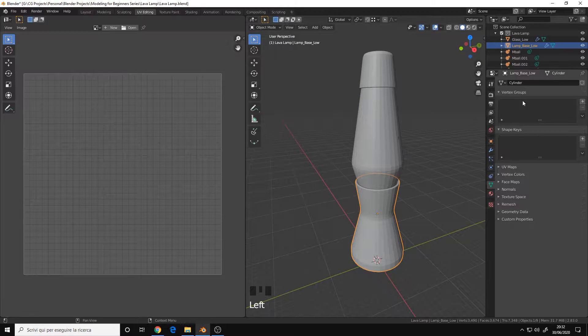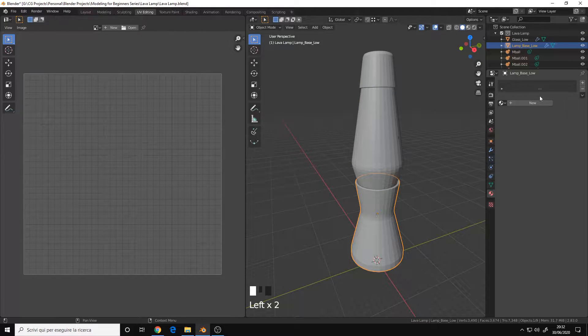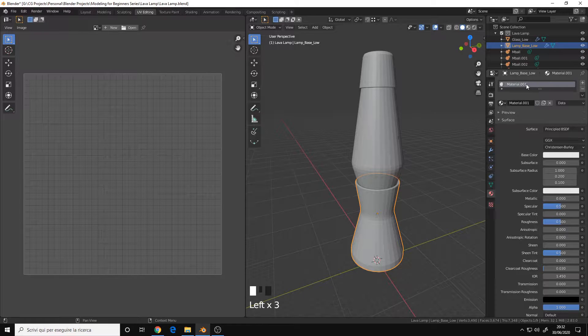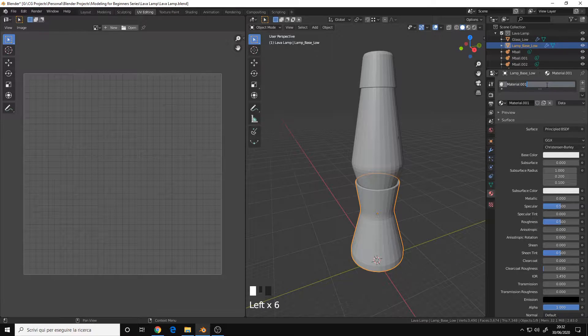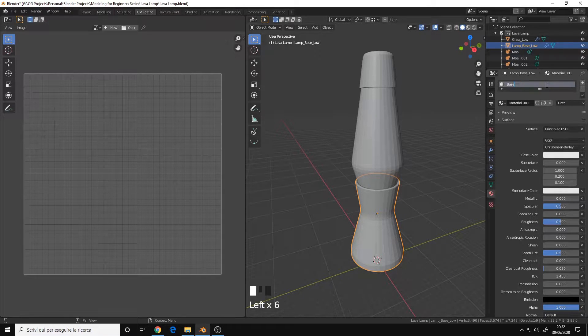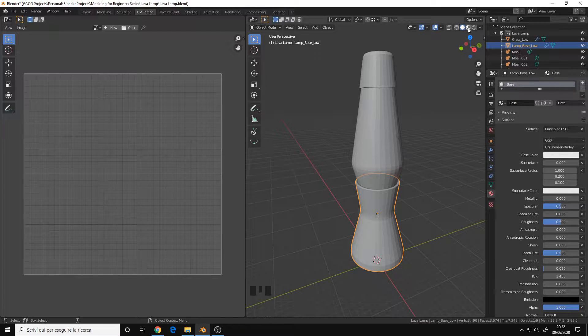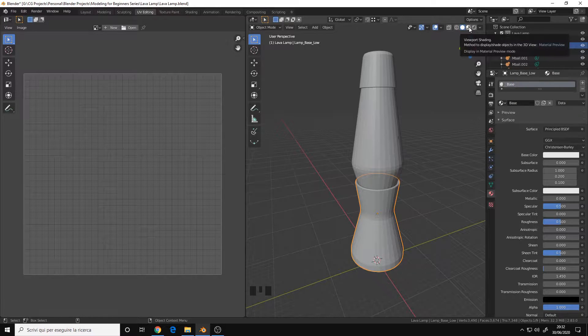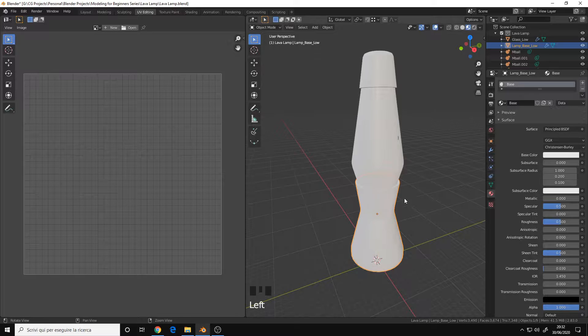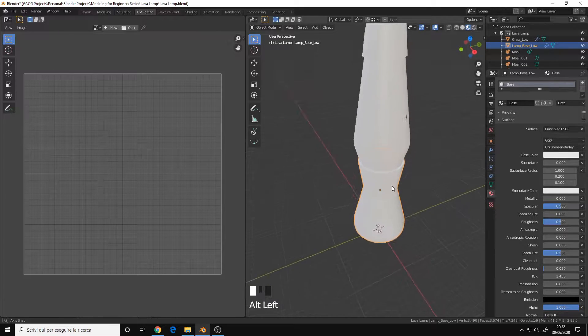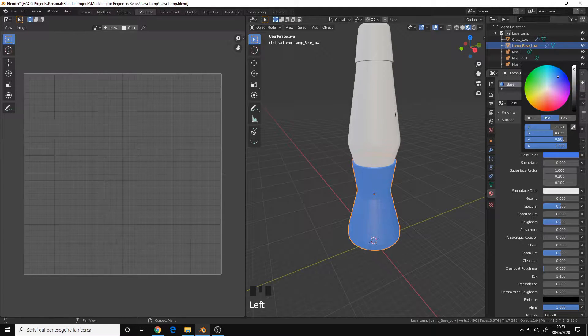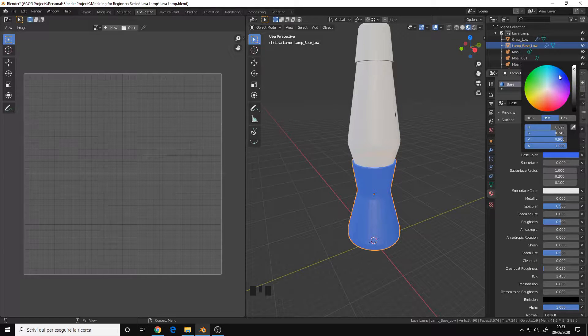Let's take the Base, go to the Material tab, New, let's give it a name like Base. We can also switch to the Material Preview mode to actually see our materials. Let's give it a color like blue.